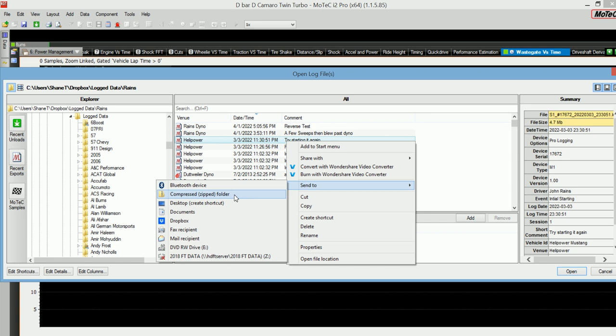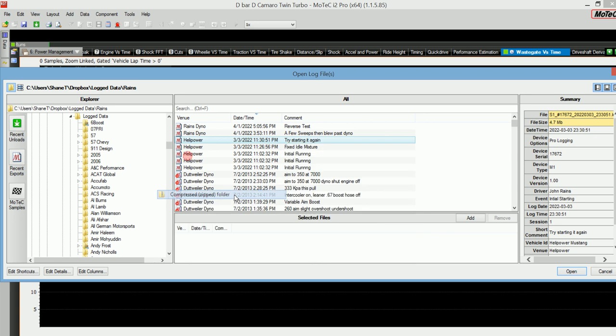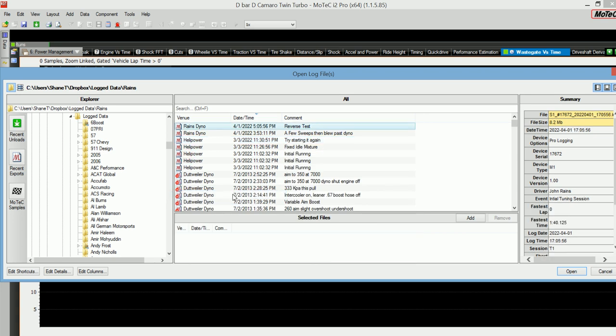So if we send to a compressed zip folder, it's going to stick this zip file in the directory that's listed up here in the left. In this case, it's CUsers, ShaneT, Dropbox, LogData, RAIDs.